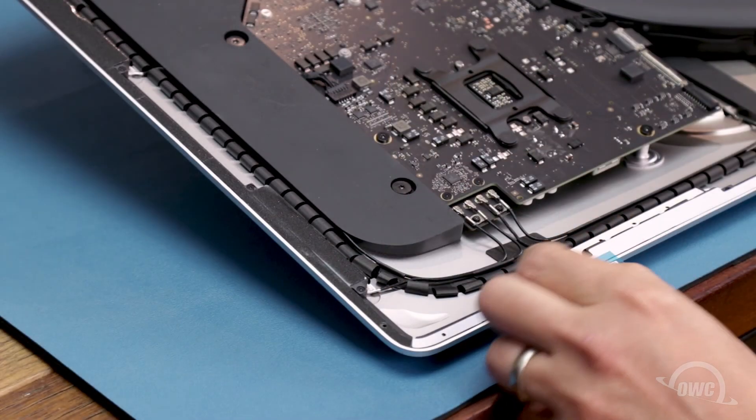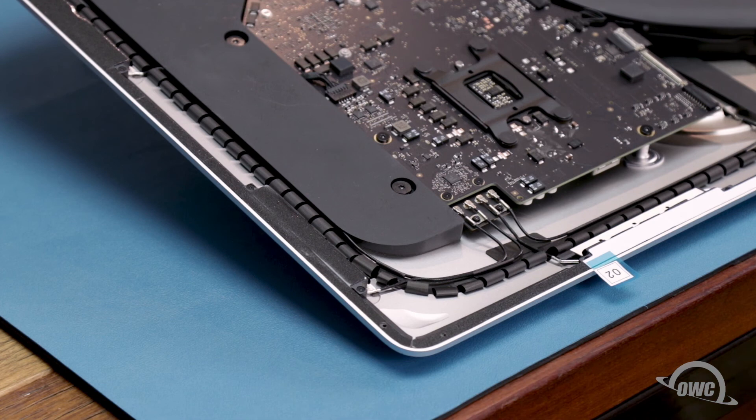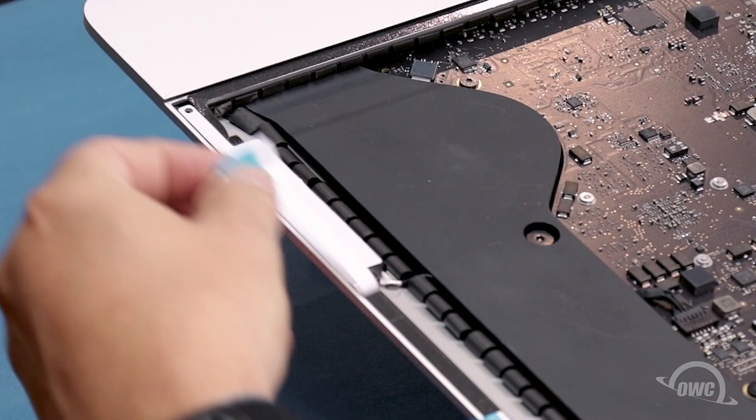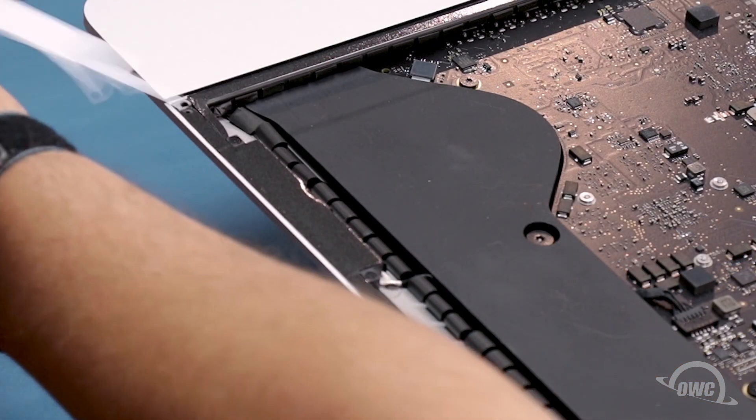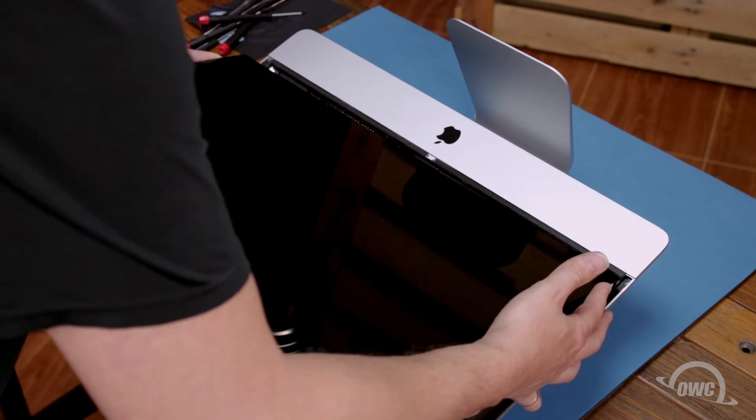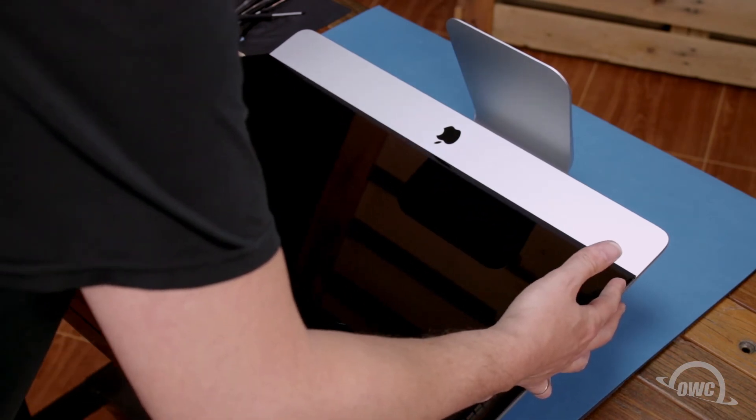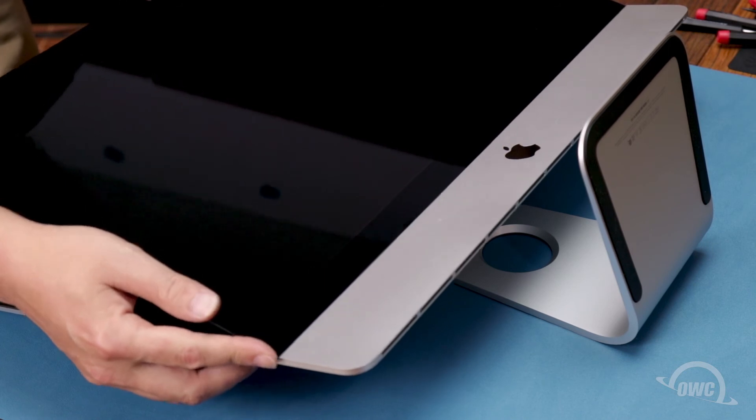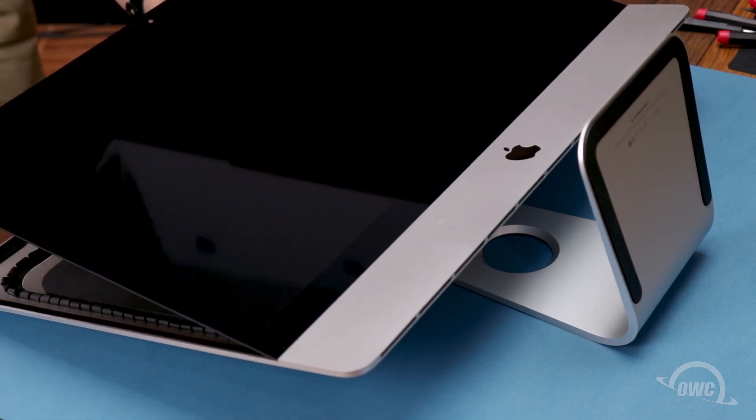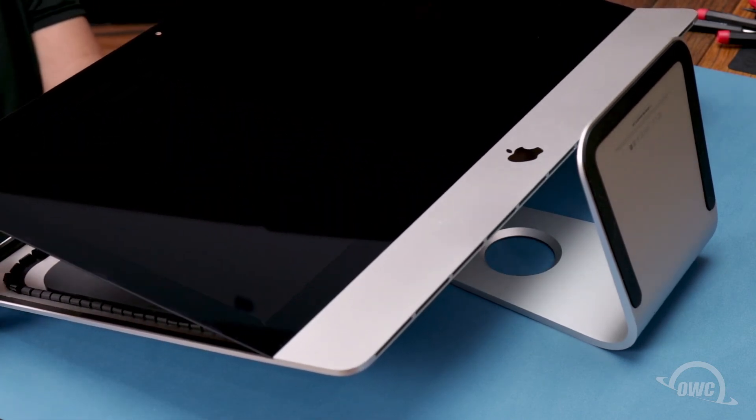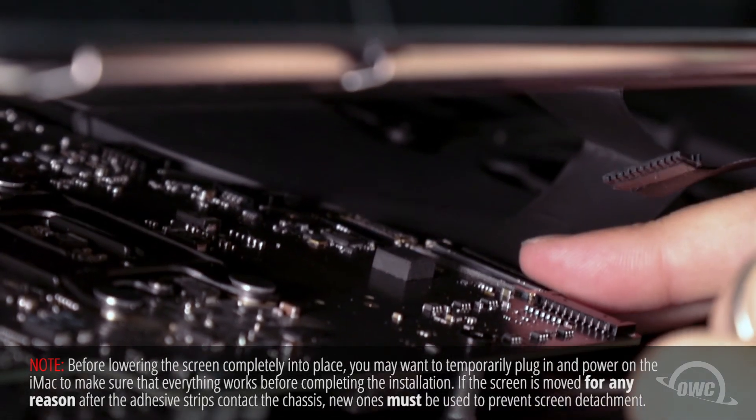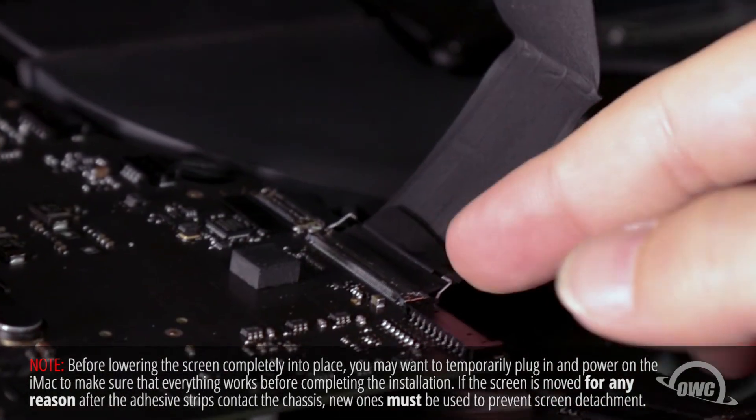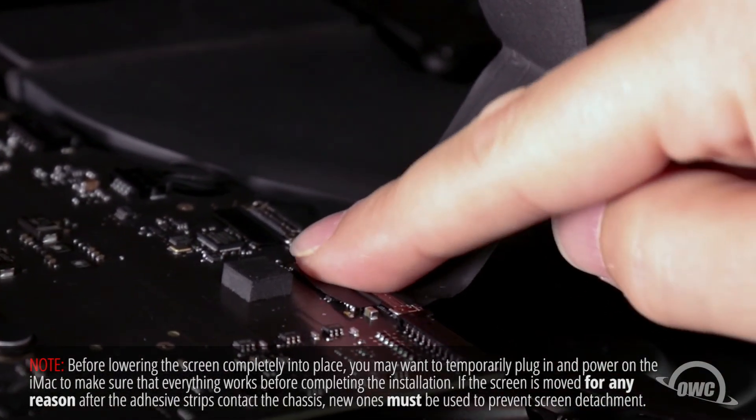You can then peel off the backing on the other side to expose the adhesive that will attach the display. Set the display along the bottom with the edges flush with the lip and as centered as possible. But don't let it close yet as we need to reconnect the video cables. Reattach the lower cable by sliding the connector into its socket and locking it into place with the handle.